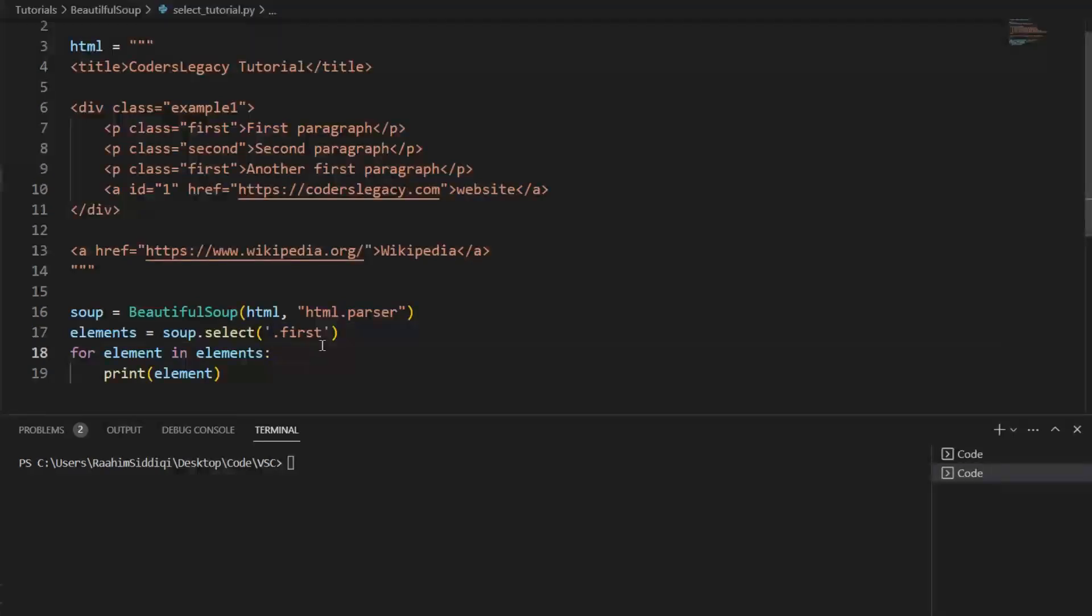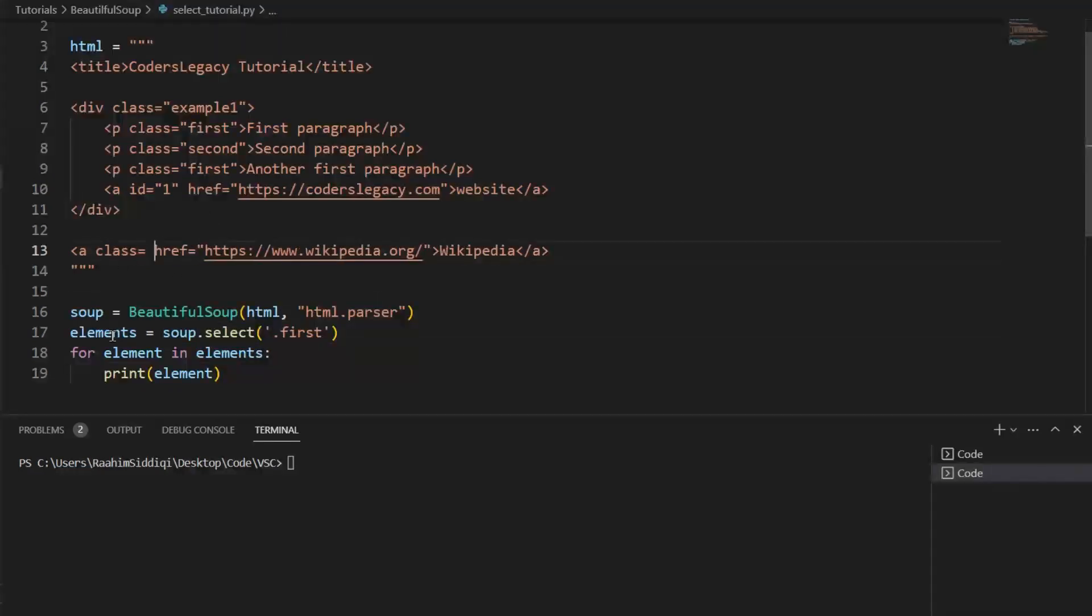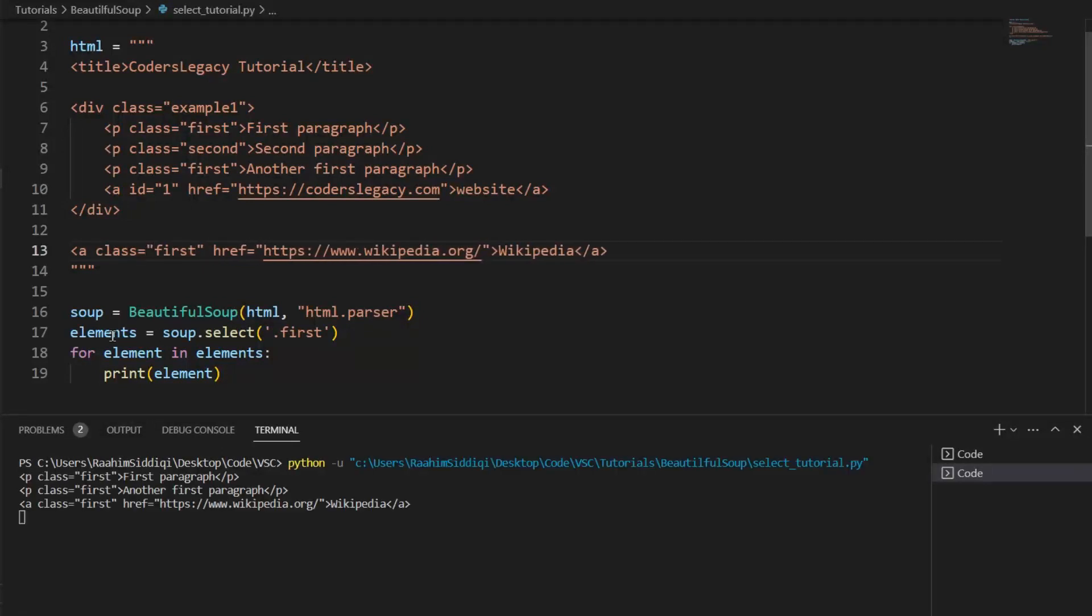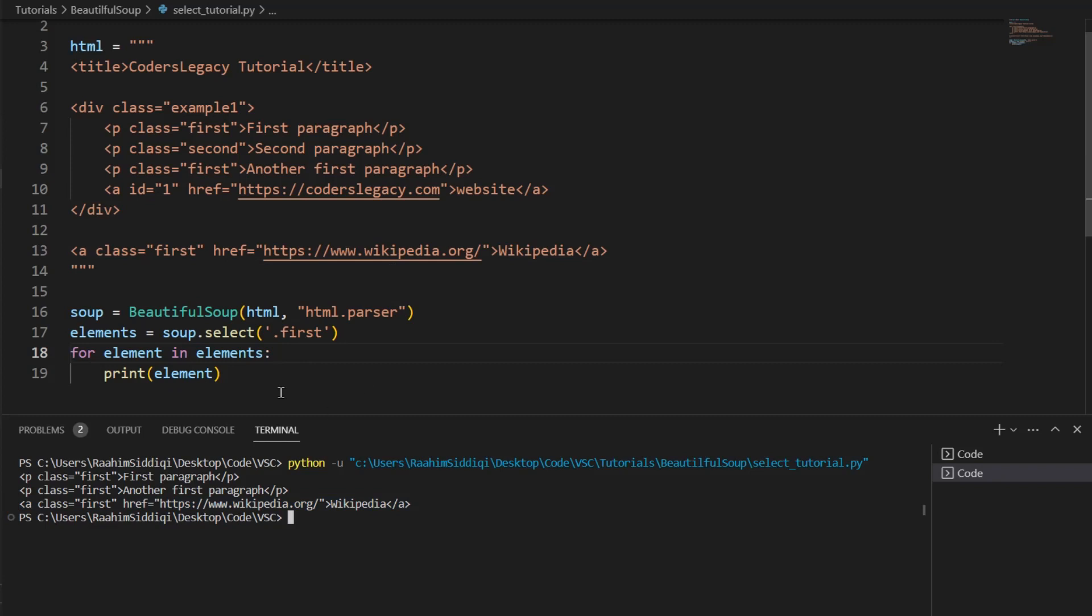And this will return all HTML elements with the class of first. So if I, for example, give this a tag a class of first, and then run this code, it's going to return the a tag as well. So it's not restricted to just one HTML element.